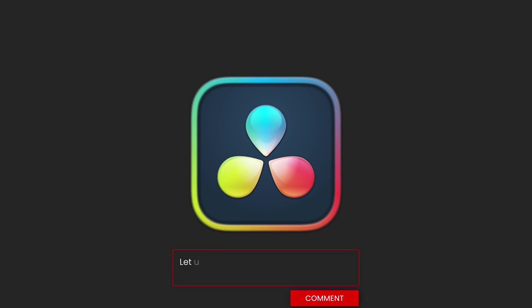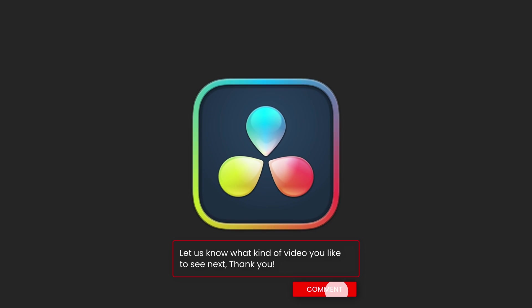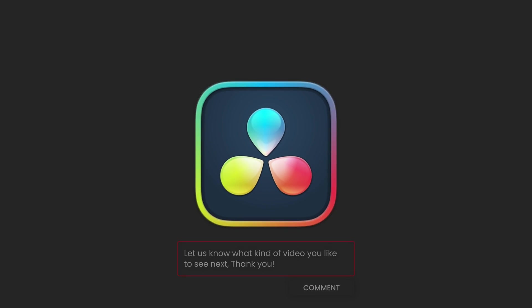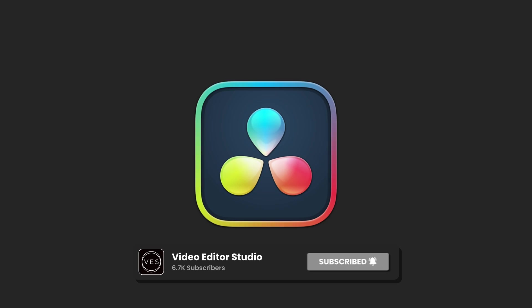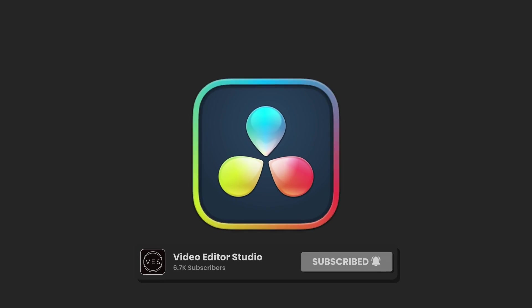I hope this video was helpful. Please let me know in a comment what kind of video you'd like to see next. Don't forget to like and subscribe and see you in the next one. Bye!